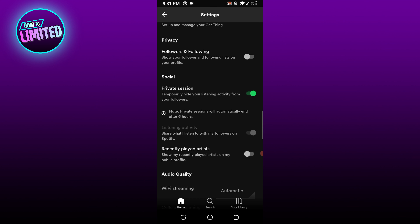Disable listening activity. That's all for this video guys. If this video was helpful please give us a like and don't forget to subscribe to our channel so you don't miss out on our new uploads. Thanks for watching.